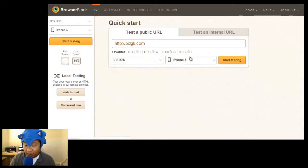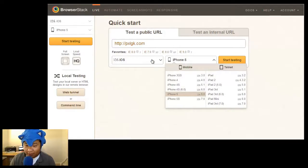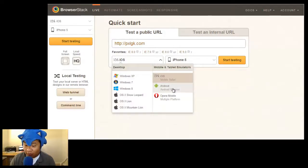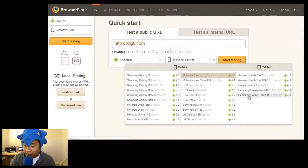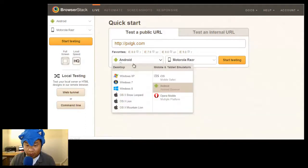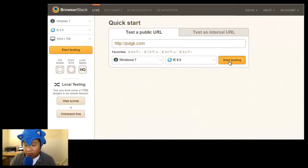And even in that, you have your different iPhones, iPads. So you can go to town with this testing. So let's see here. Let me just go Windows 7, IE8. Let's see what my website looks like.